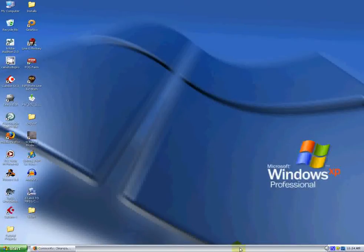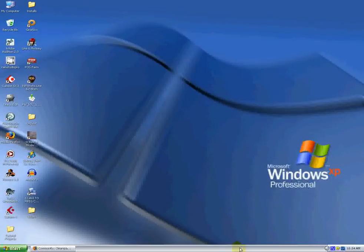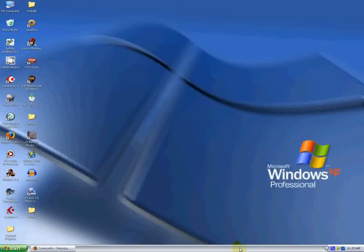Hey guys, this is Rick from Line 6 Support. Today I'm going to take you through a quickie primer on how to download a tone from customtone.com, use Gearbox to sync it up into a Pod X3 Live.